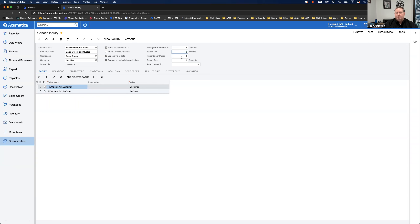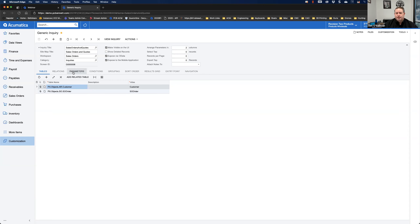With a click of a checkbox you can deploy this inquiry to mobile applications — code-free deployment. I also have the ability to control pre-filtering: how many rows I'm going to get back. If you've got a large query you may want to limit to the first 500 records so you're not waiting — you can always override that when viewing the inquiry. You can also set records per page, export the top number of records, attach notes to specific tables, and change parameters to be in a multi-column layout.